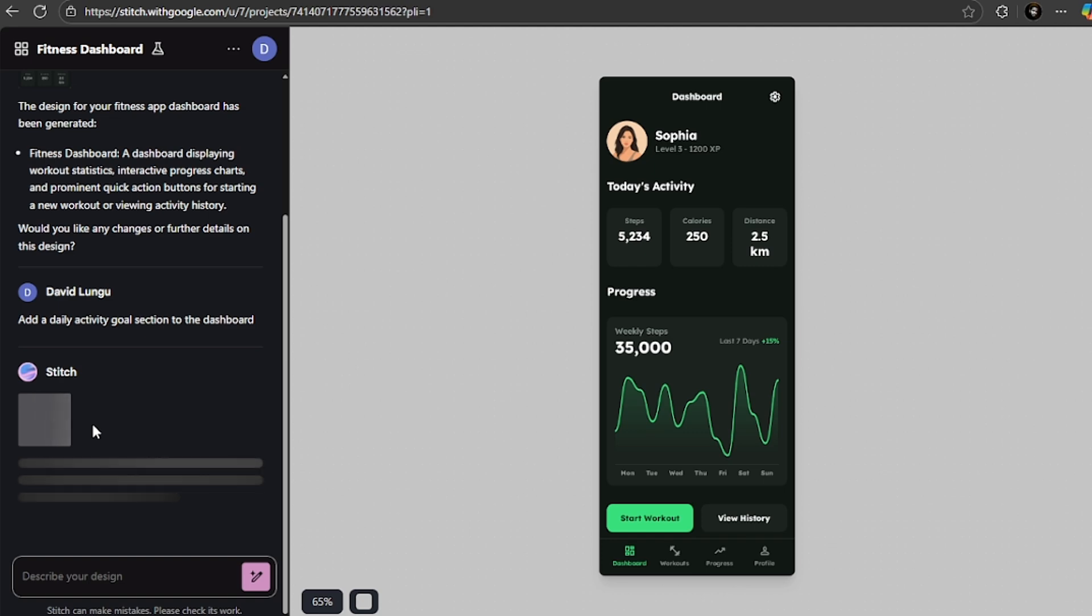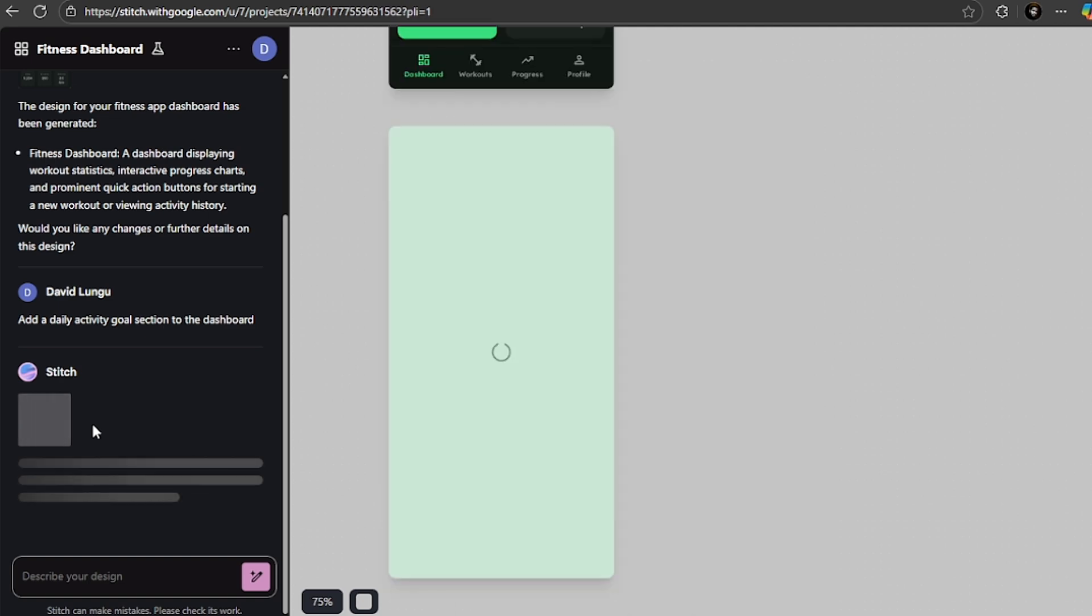Then the suggested chat responses make this even faster, because Stitch suggests improvements you might want to make.